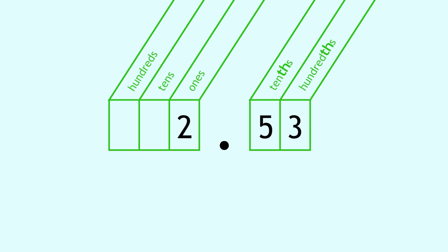Let's try it together. Ready? Two and fifty-three hundredths.